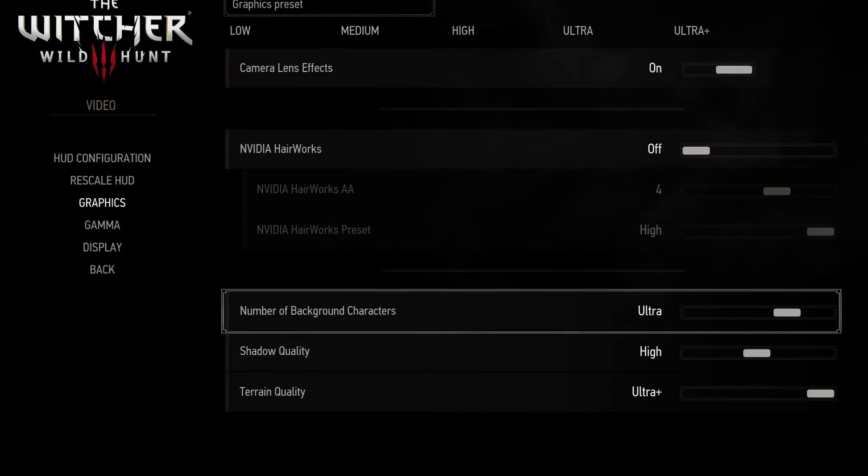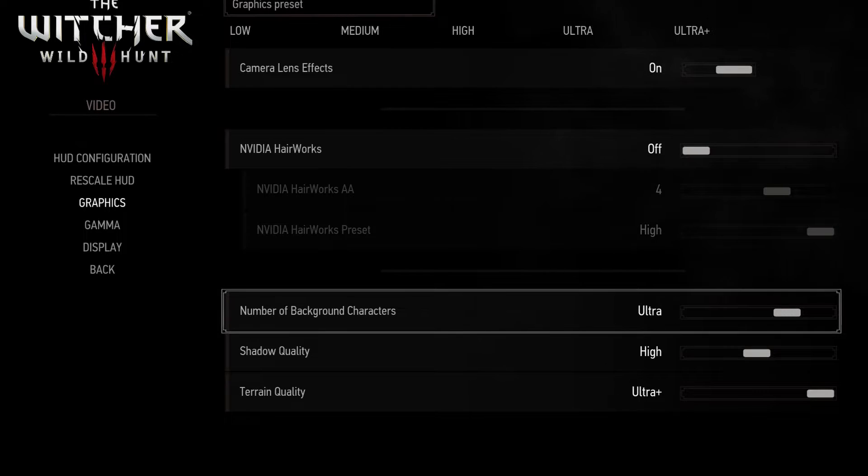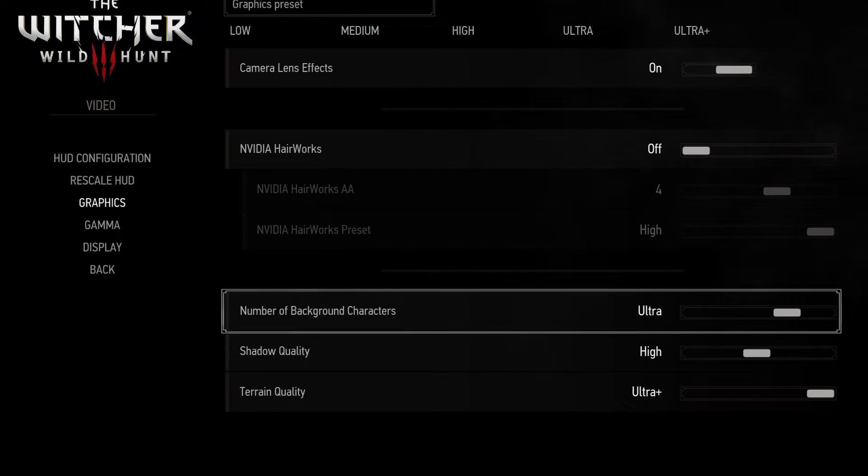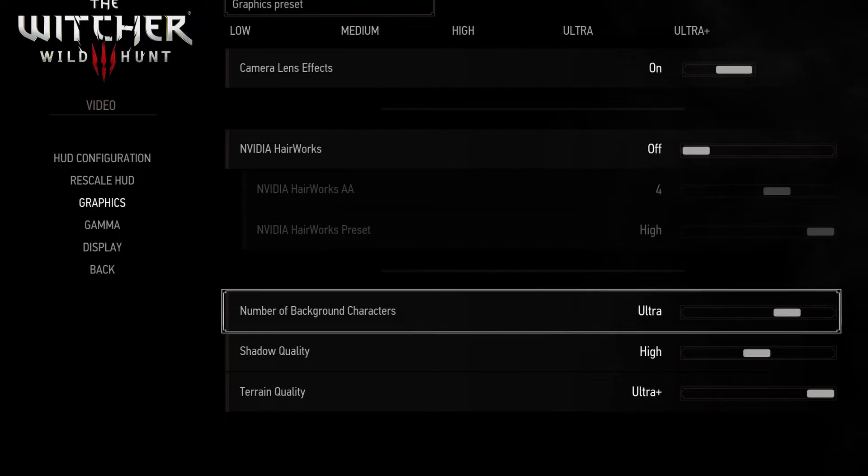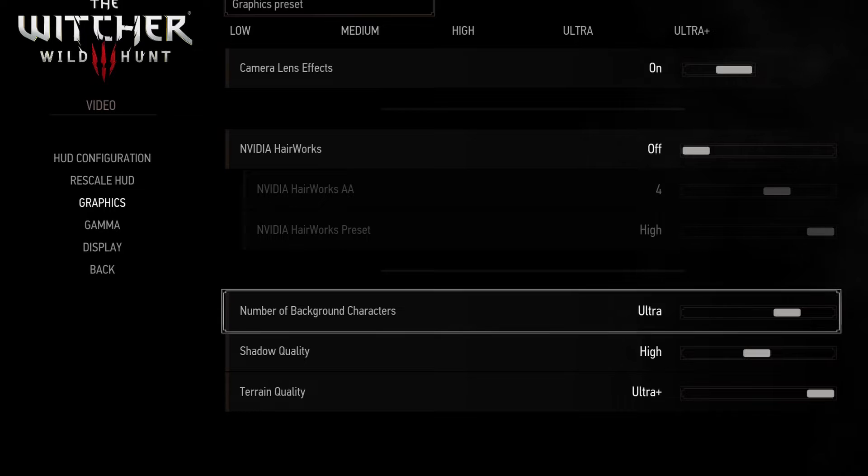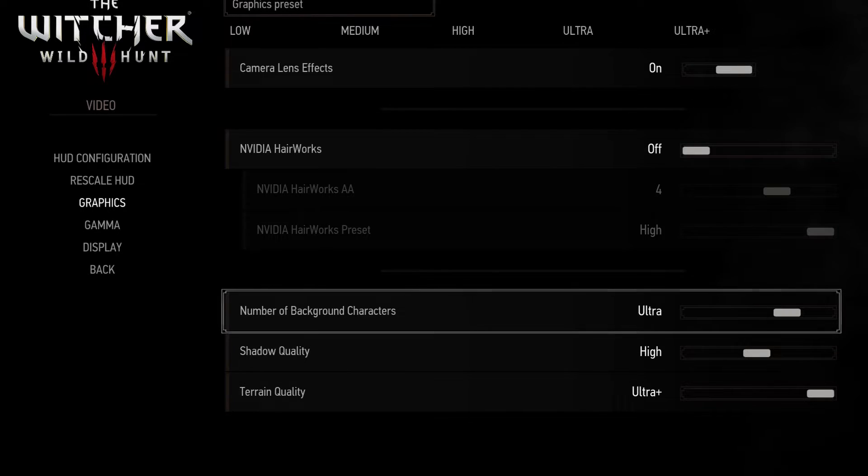Number of background characters has a low impact on performance but makes the game so much alive so I leave it as ultra plus. If you want a slight improvement leave it on medium.